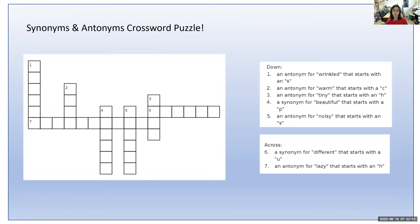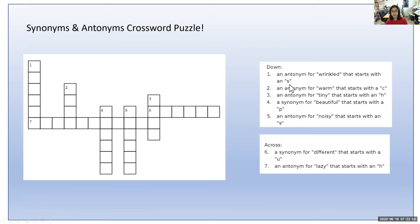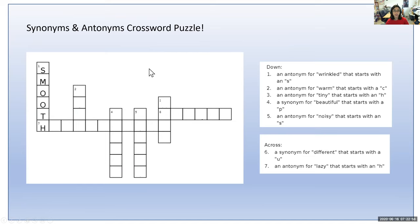Now it's time for a synonyms and antonyms crossword puzzle. We're first going to do the ones going down, then the ones going across. Our first one going down has six spaces — an antonym for wrinkled that starts with an S. If you said smooth, you are correct. Smooth and wrinkled are antonyms because they have very opposite meanings — they're kind of like two completely different textures.